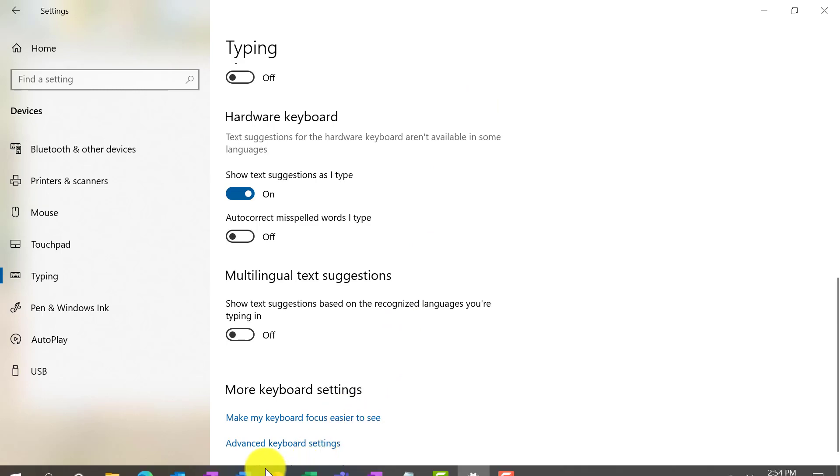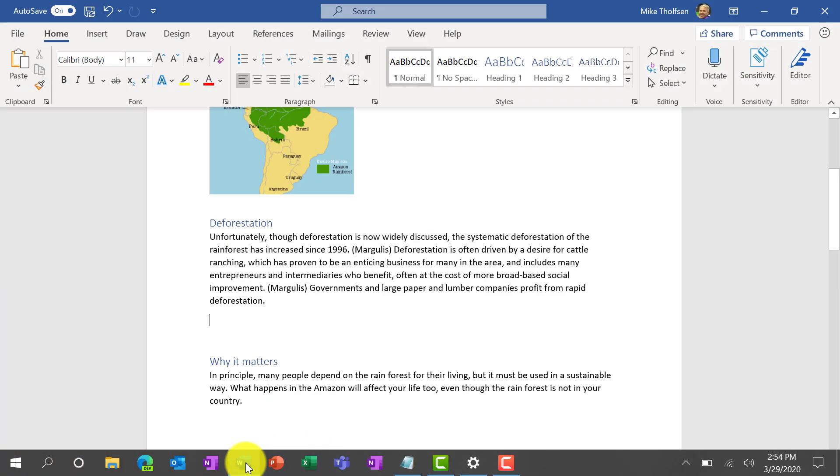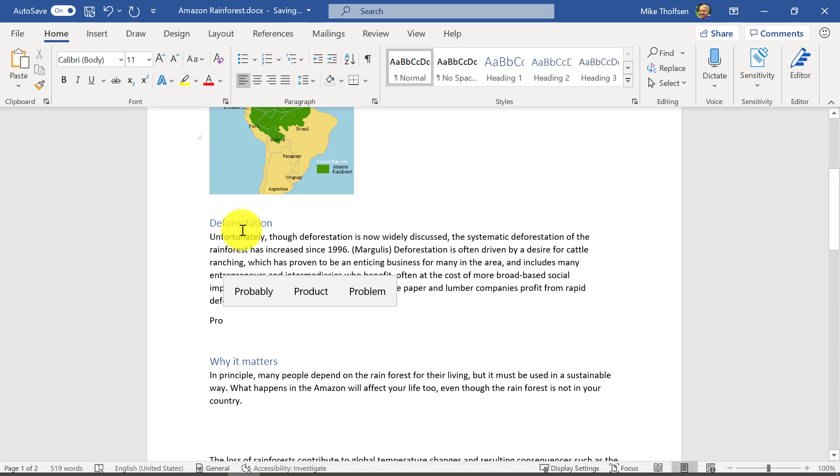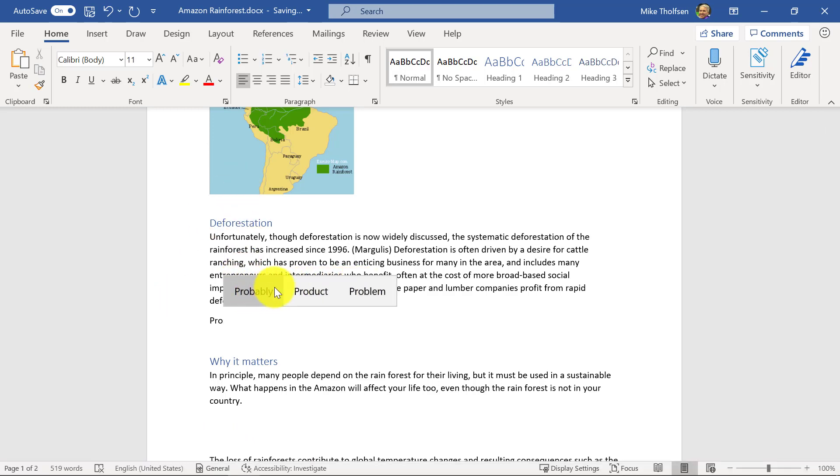So now I'm going to pull up Microsoft Word and I'm just going to start typing. So here I am, P R O, and it's giving me suggestions as I type. Just kind of like those suggestions on your phone.